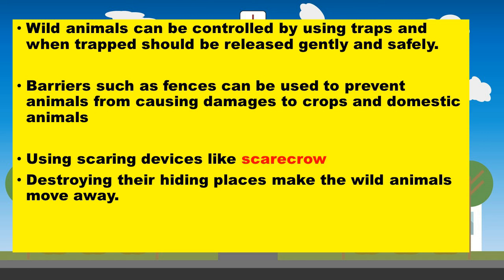Barriers. We can use barriers such as building a fence to prevent the animals from causing damage to crops and to our domestic animals. Using scaring devices like scarecrows and destroying their hiding places also make the wild animals move away.